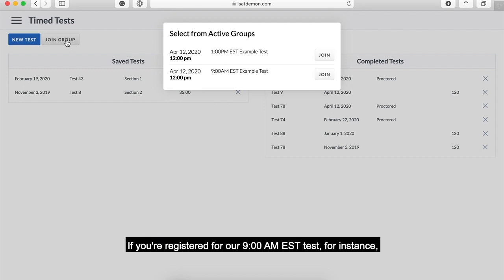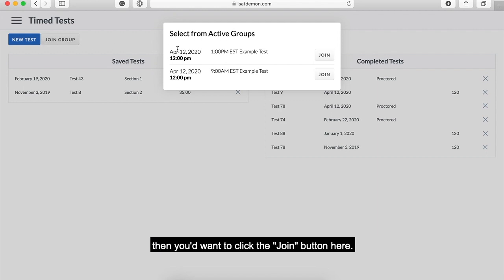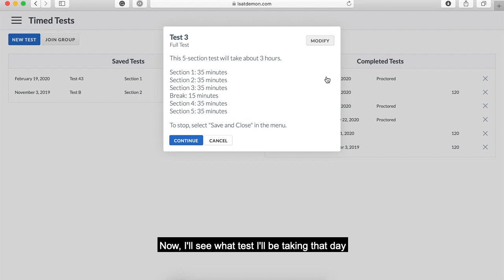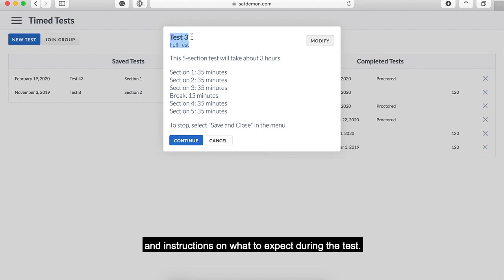If you're registered for our 9am Eastern time test, for instance, then you'll want to click the join button. Now I'll see what test I will be taking that day and see instructions on what to expect during the test.